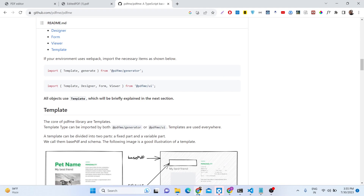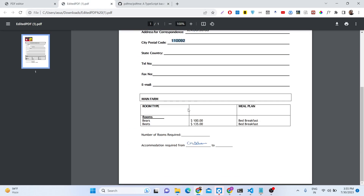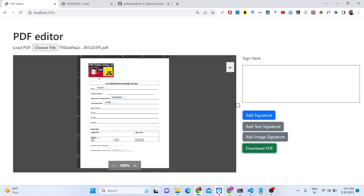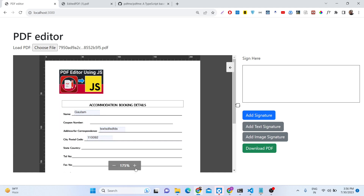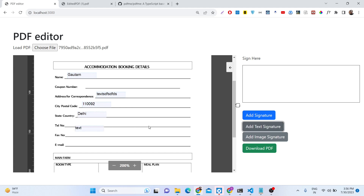All the source code is given in the description of the video — you can purchase the full source code of this editor. We also have the zoom functionality — you can zoom your PDF document. We can add a text signature once again and fill out the state field. You don't need to purchase any paid software; you can use this script and deploy this application on your own website.